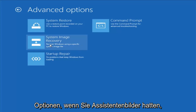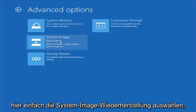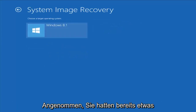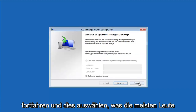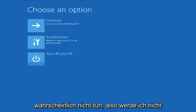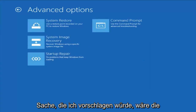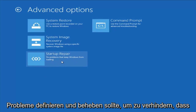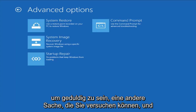If you had any system images backed up, you can select System Image Recovery and then select the target operating system. Assuming you already had something backed up to a DVD or CD, you could go ahead and select this — but most people probably don't, so I'm not going to spend too much time on that. Another thing I would suggest would be to select Startup Repair, which should hopefully be able to find and fix problems keeping Windows from loading. It does take some time to run, so just be patient.